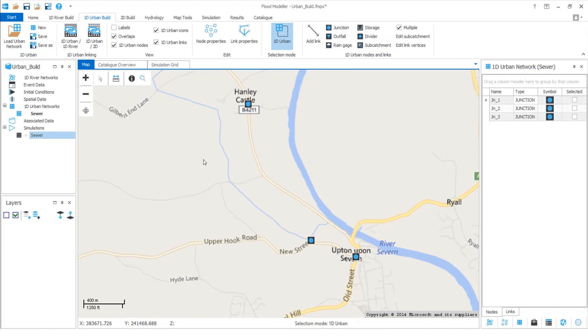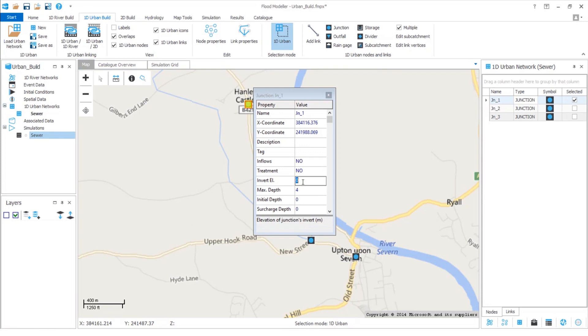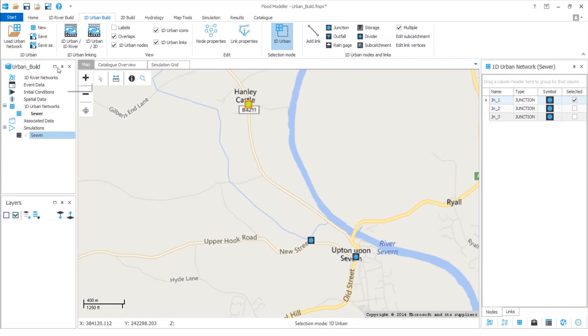Now everything has been automatically filled in for our junction based on default values we've provided. As we already know, we can easily adjust values by clicking in the field, typing in a new value and hitting the enter key, always remembering to save.